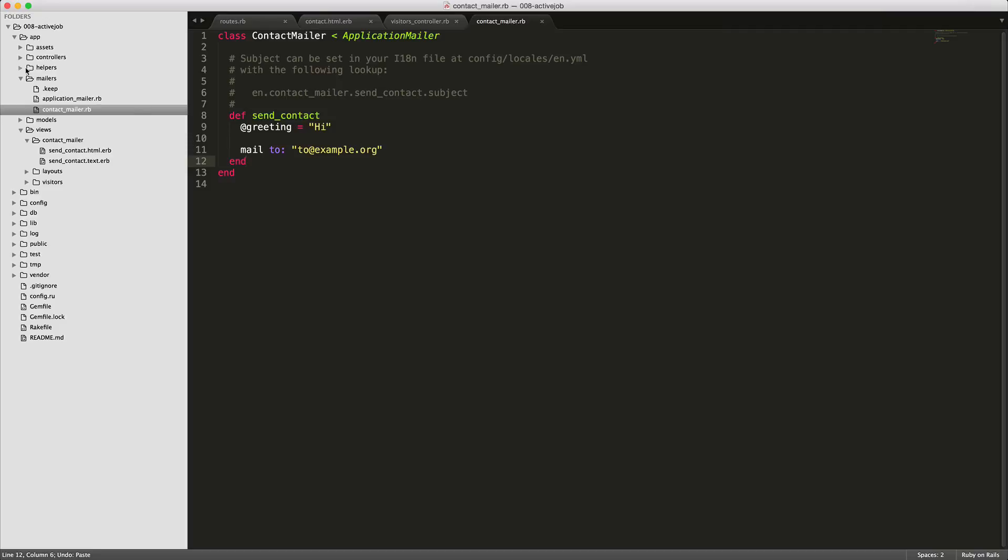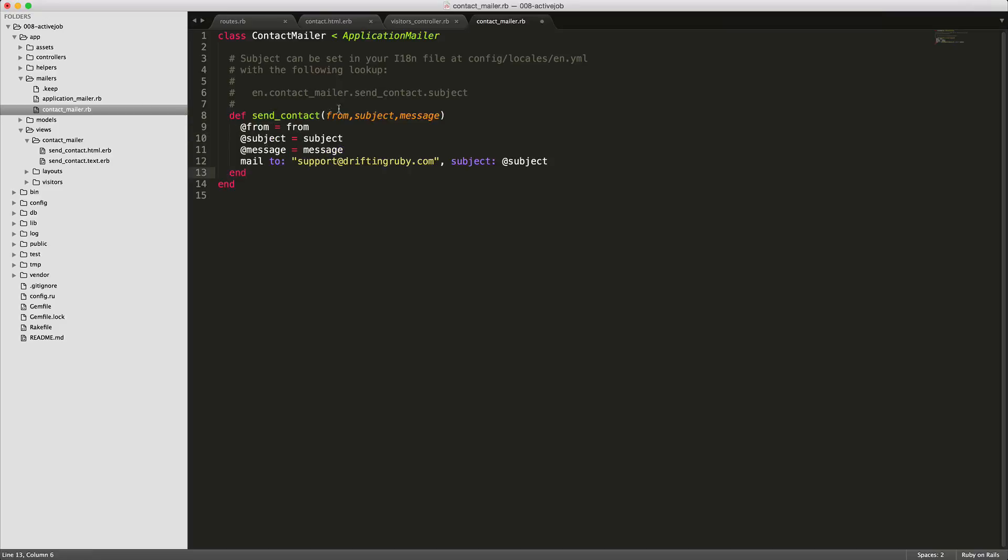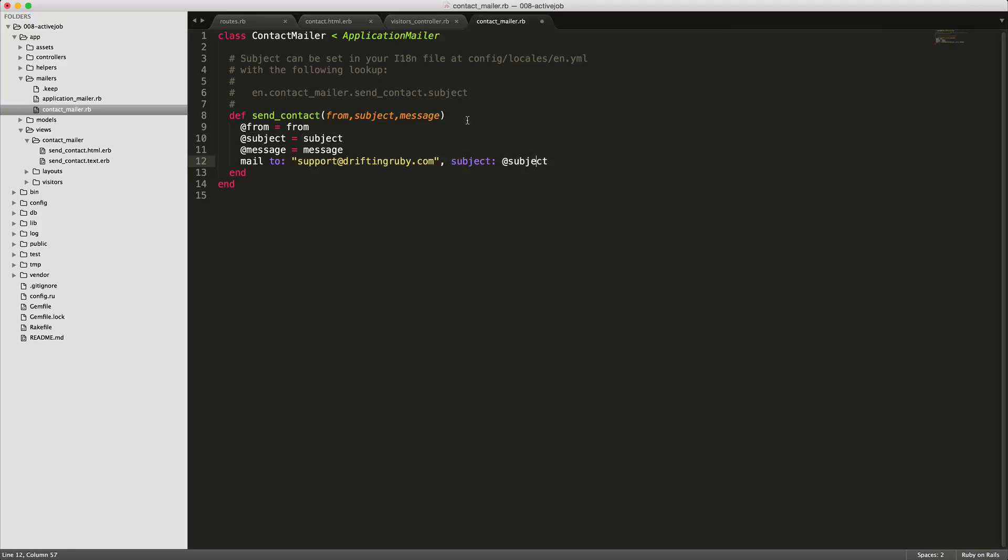So within our app mailers contact mailer we have our send contact action here. We can replace this with the from subject and message that we called on from our controller and then we're sending the instance variables of these local variables. Then we're calling the mail command here, sending it to the email address and then also calling the subject. This subject will render the subject line in the email.